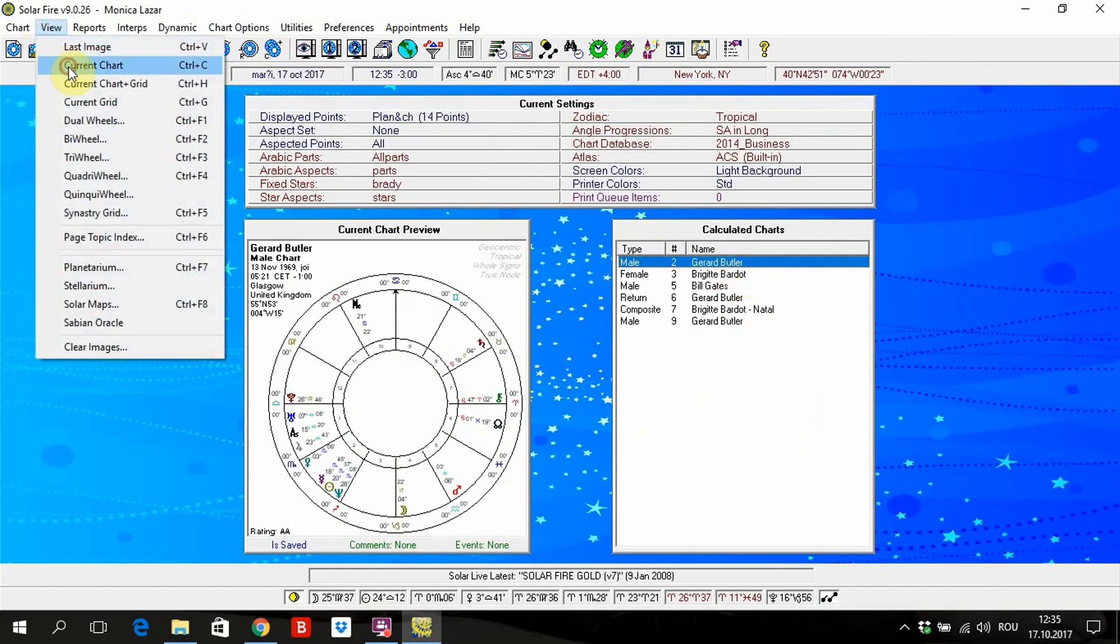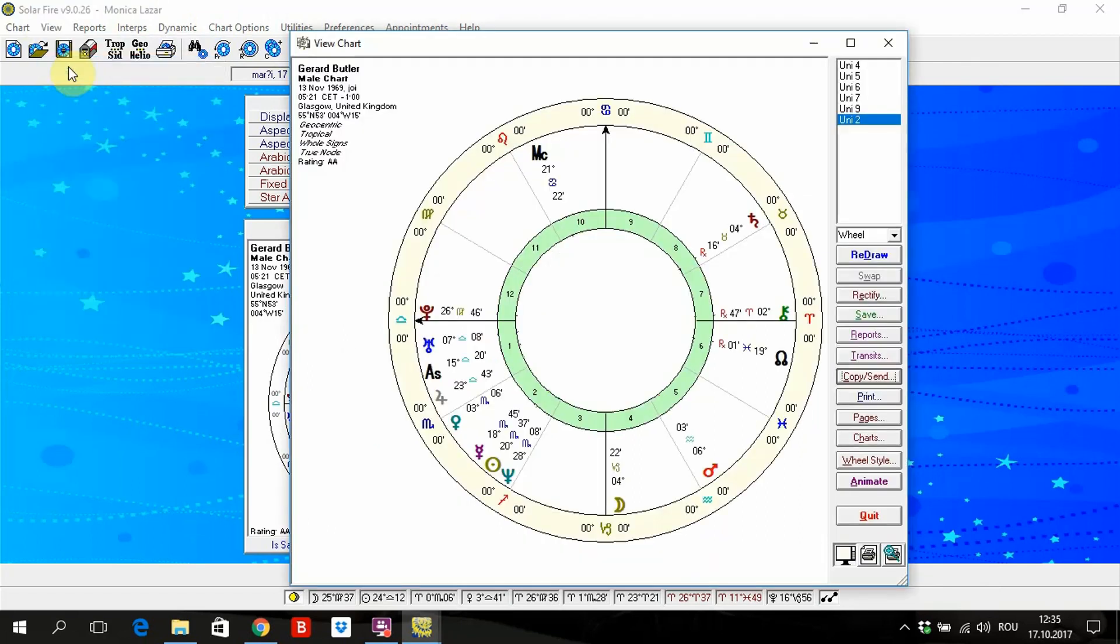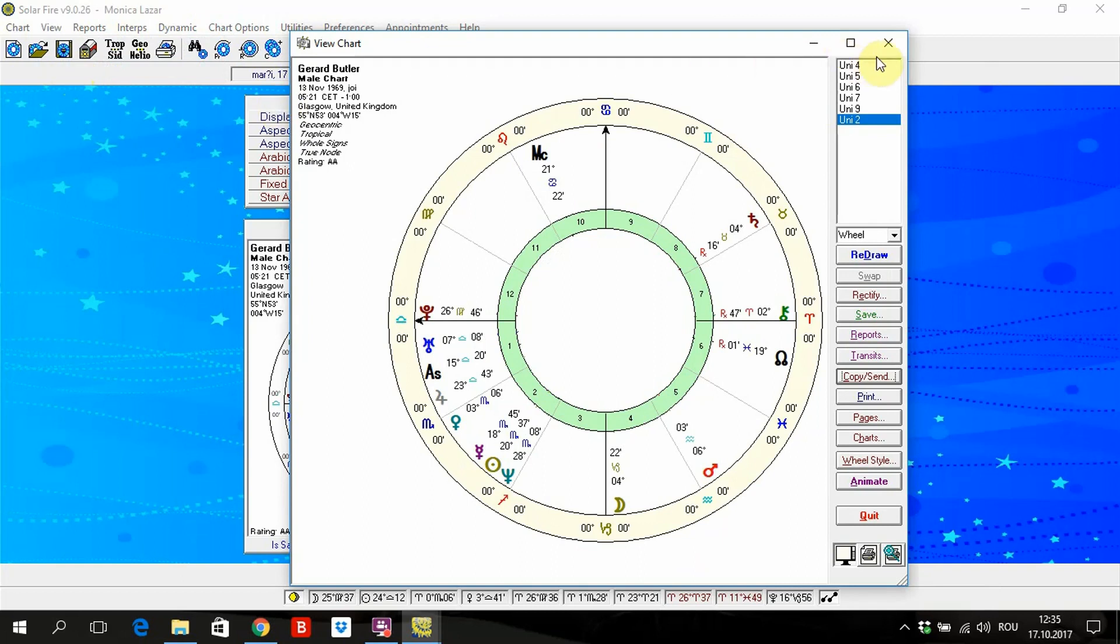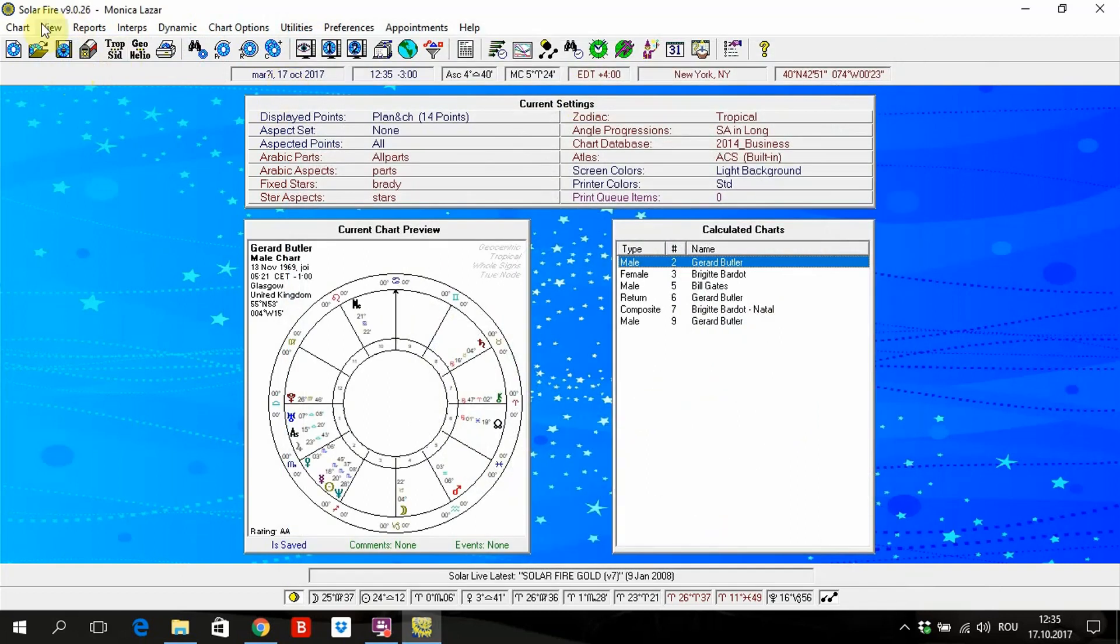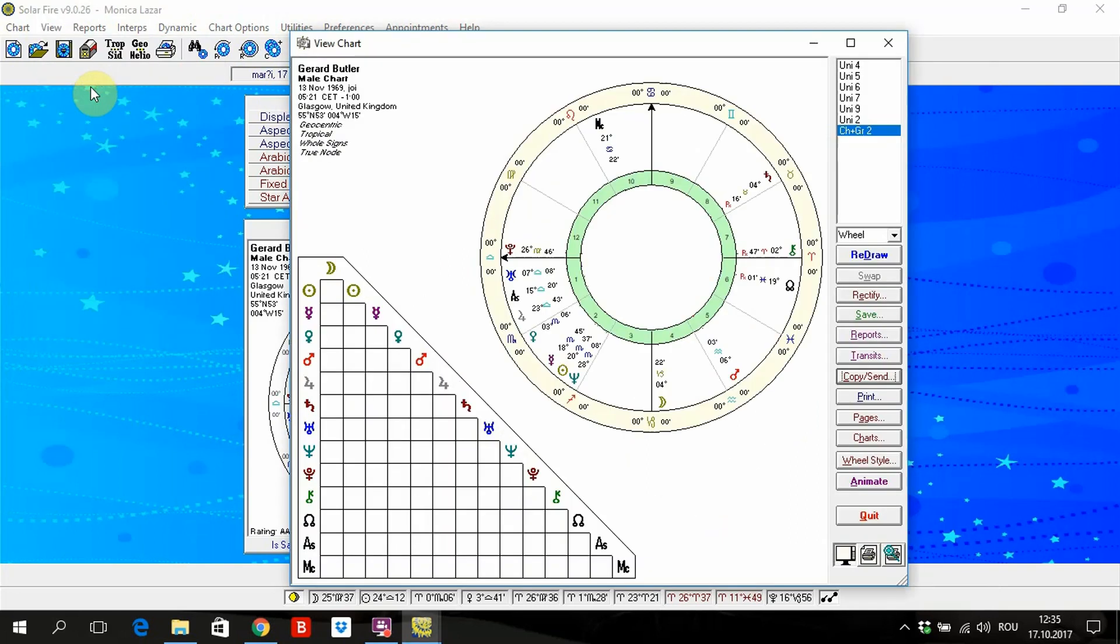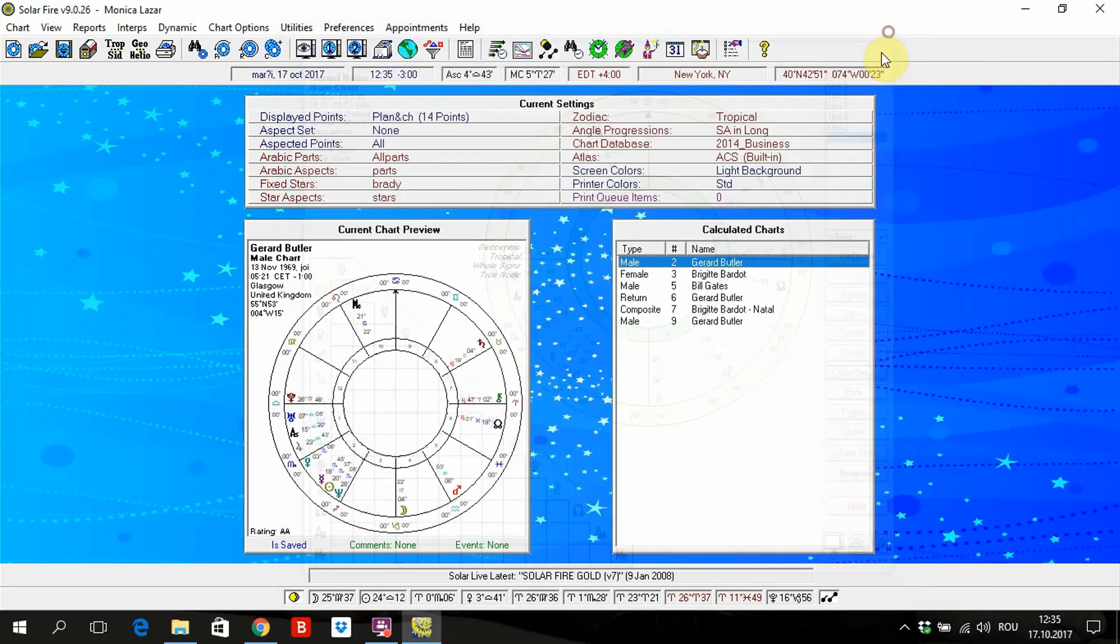Current chart is the same. It's like a session about Gerard Butler. Here it's about the grid, but we don't use this. The chart is most important.